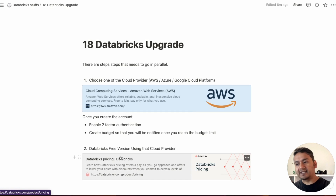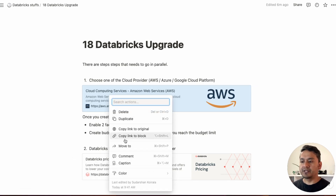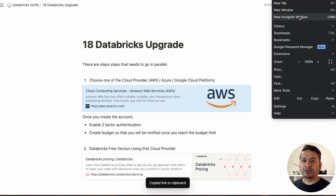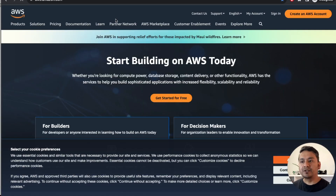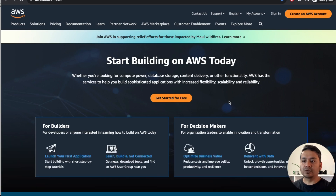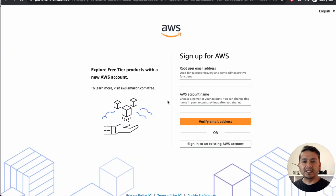Let me copy the link and open it in an incognito window. The first thing you need to do is create an account in AWS. I've already created mine so I'm not going to go through this, but if you click 'Create an AWS Account' there are some practicalities — you need to provide your email address, account name, and so on.